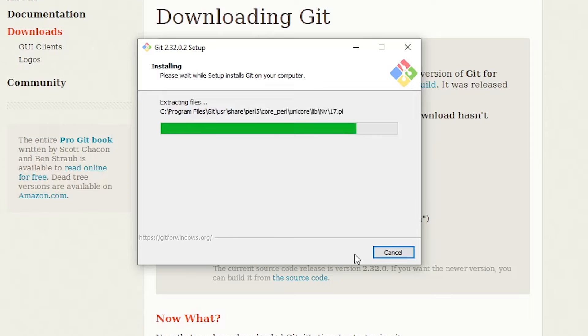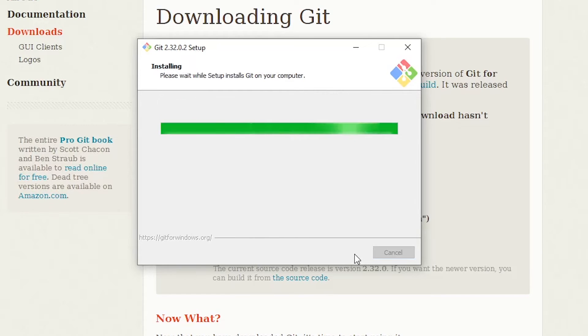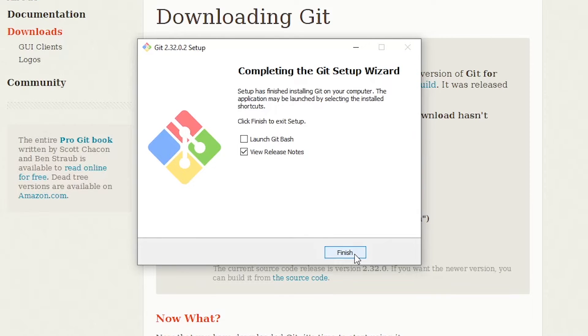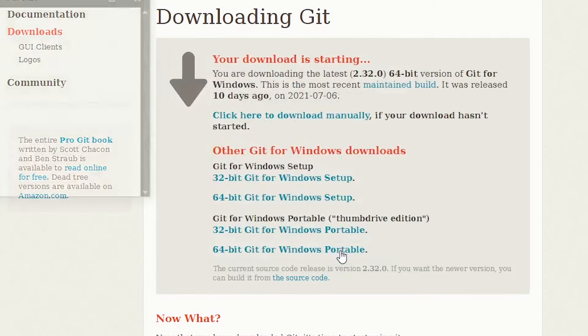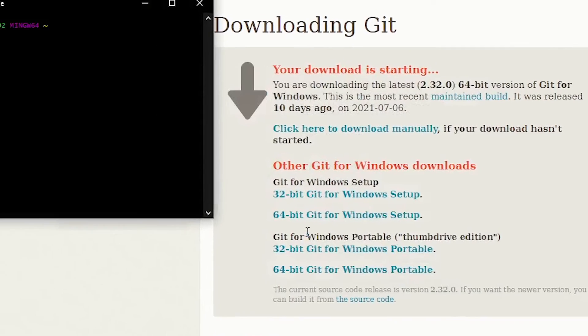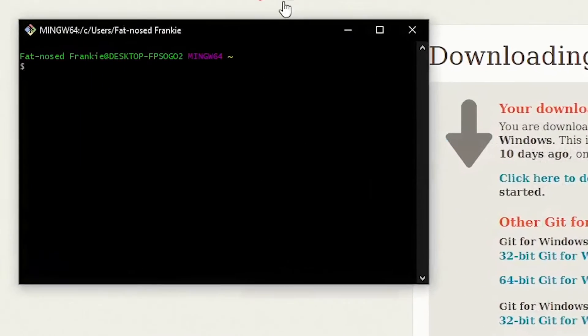And we can commit and pull and push our GitHub repositories. So I don't want to see the release notes. I'm just going to hit launch Git Bash, and then I'm going to click on finish. And there's your Git Bash.